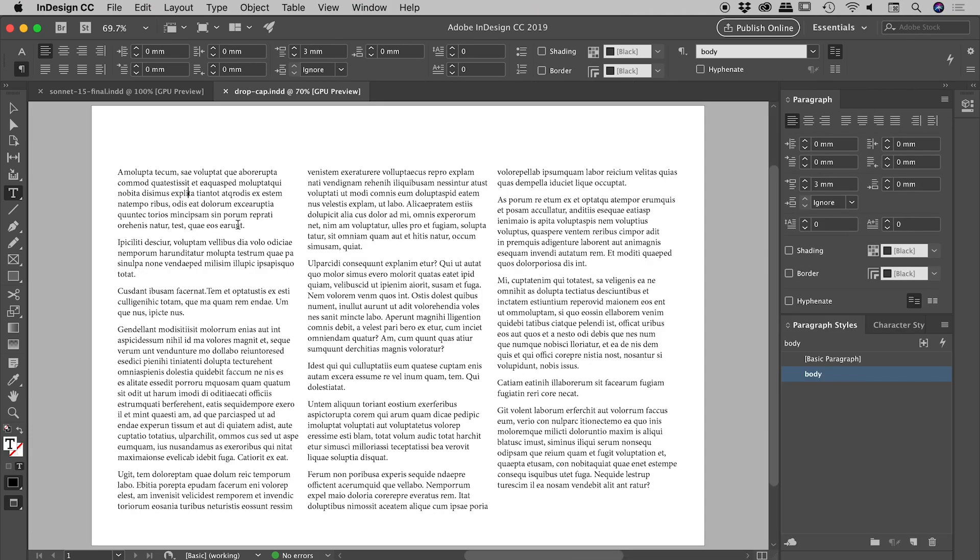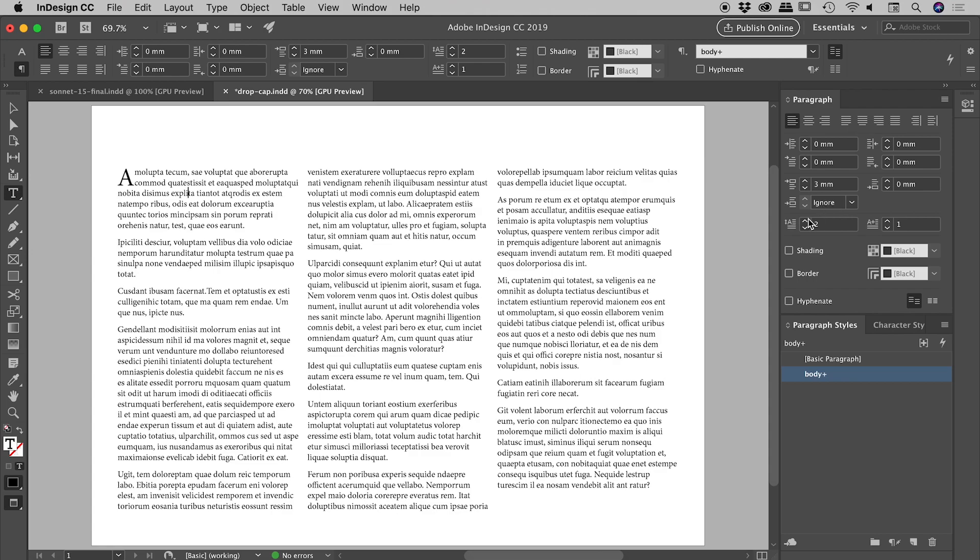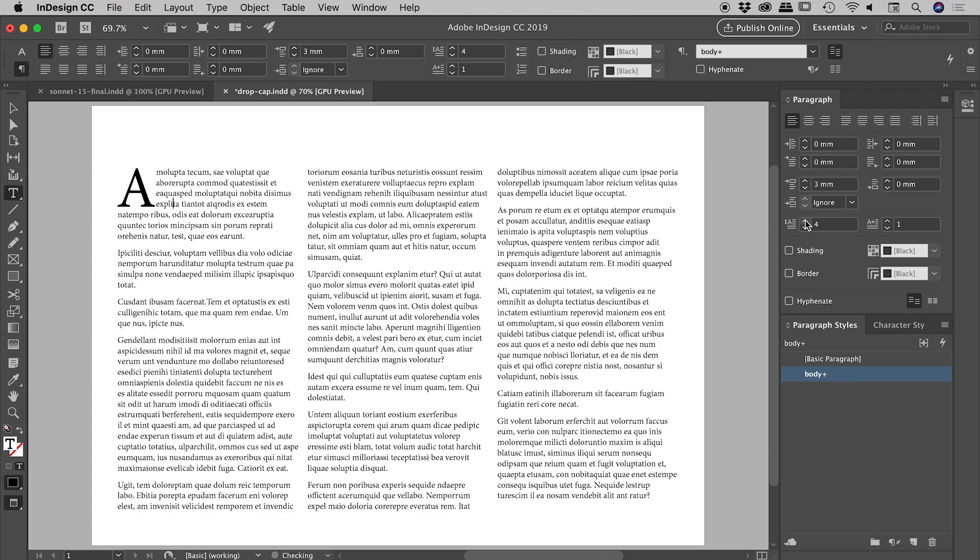We've got our cursor flashing inside of this first paragraph, so let's go up to the options. This first button, drop cap number of lines, we'll increase that from zero to one—nothing happens. It's not until we push it to two that we start to see the drop cap showing up. Let me push this further, maybe go up to four lines. That looks great.